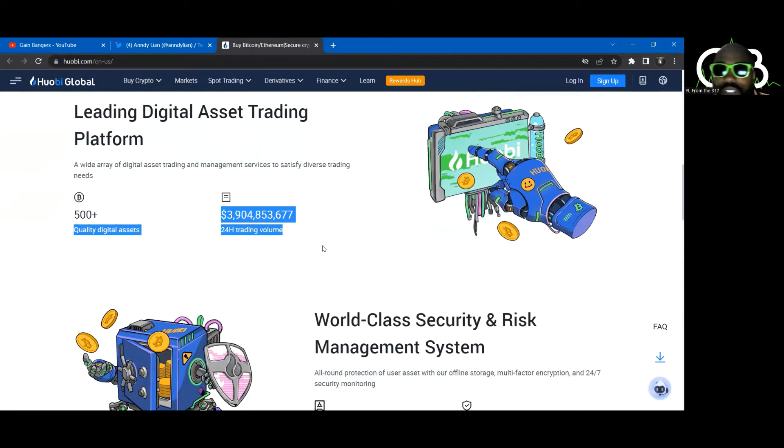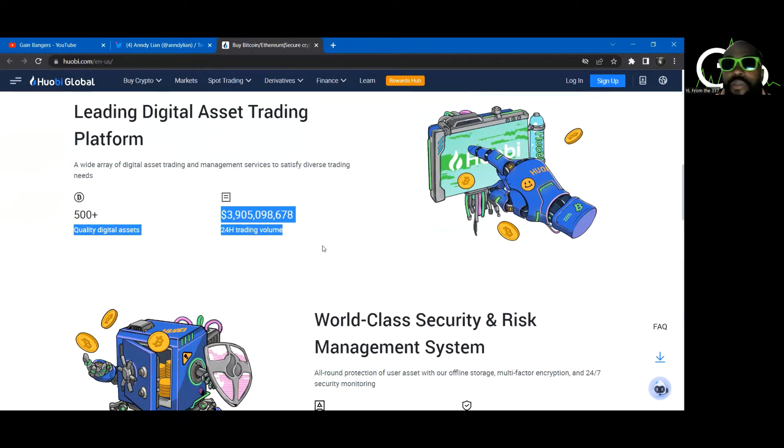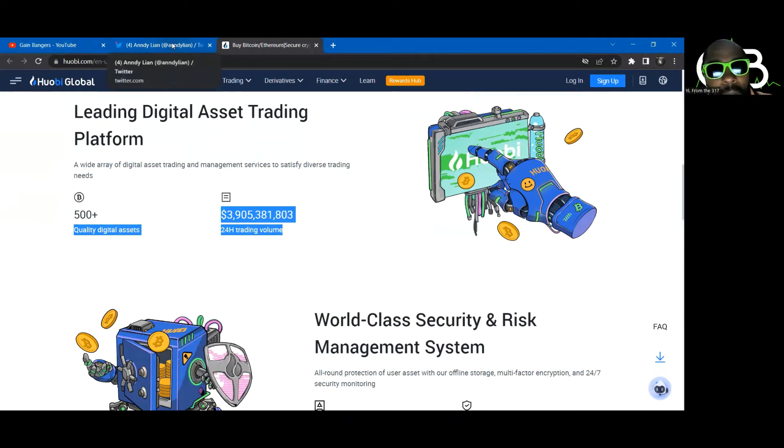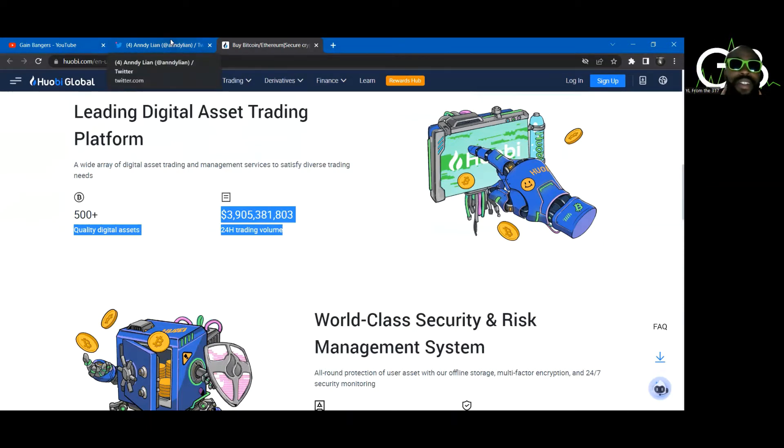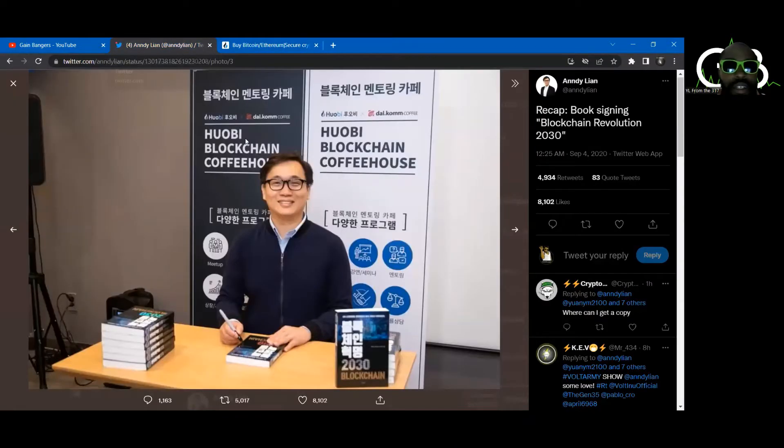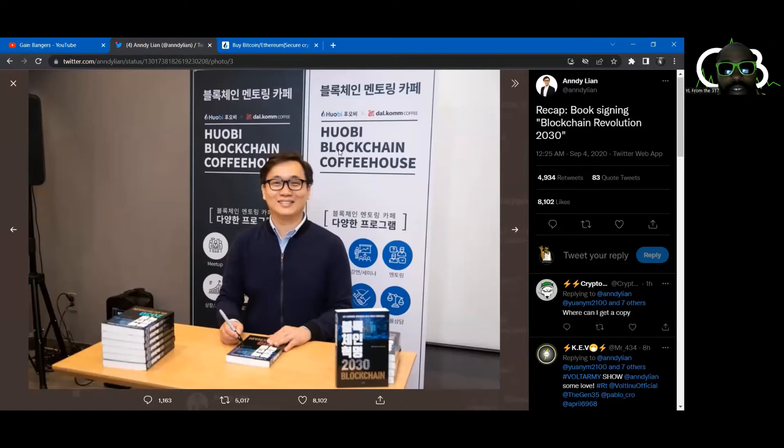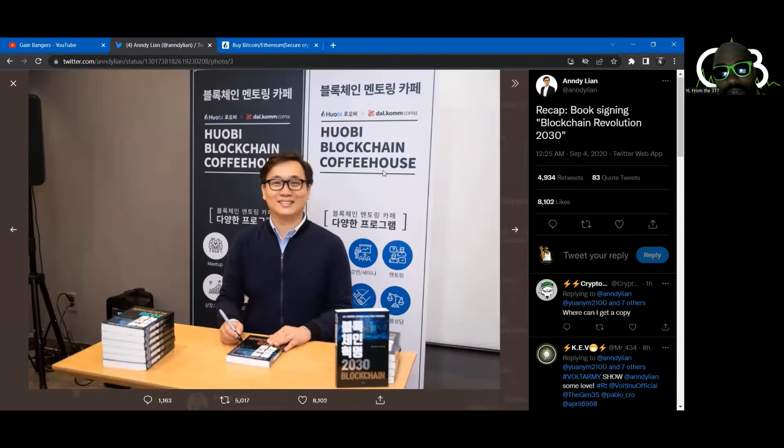So ask yourself again, who's Andy? Why is it important that we win the poll? It's just a poll. It's a very important poll. That's why. Because it's a big exchange that this man's connected to. I don't know his connection to it, but he's over here signing books. And all I see in the background is Huobi blockchain coffee house.